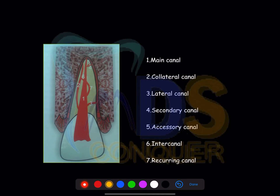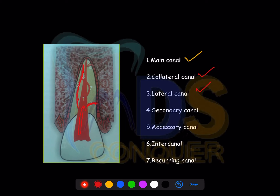In the diagram, the main canal is the largest one. The collateral canal runs parallel to it but is smaller. The lateral canal is in the cervical or middle third, mostly perpendicular to the main canal. The secondary canal is in the apical one-third. The intercanal is the interconnection between the main canal and the collateral canal — you can see this interconnection in the diagram.